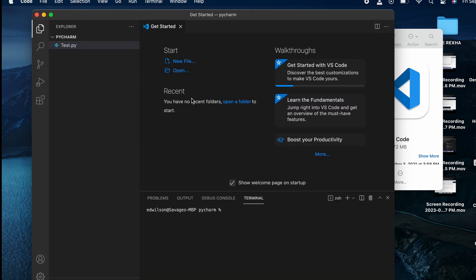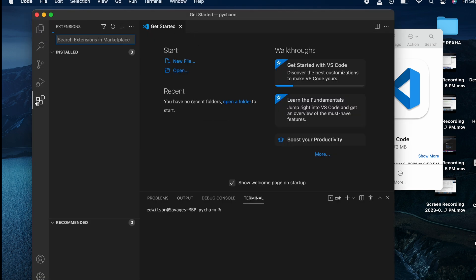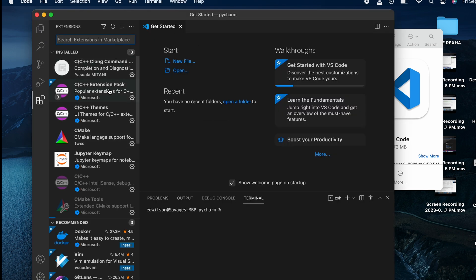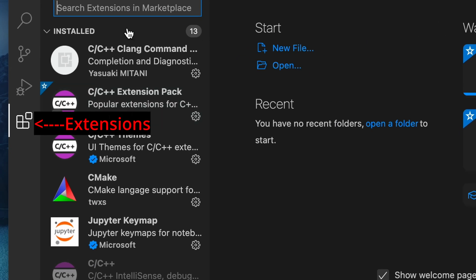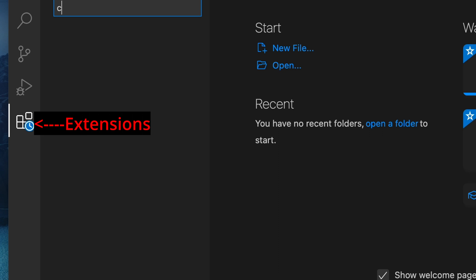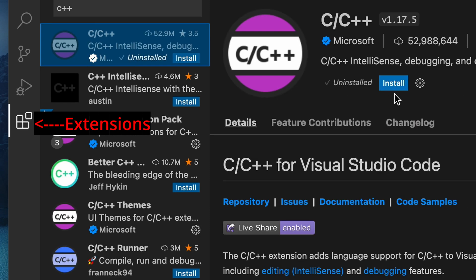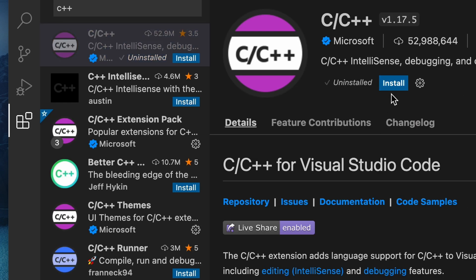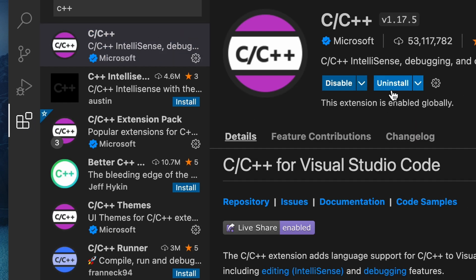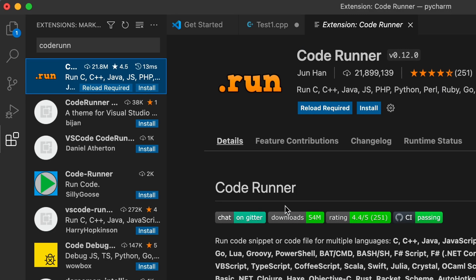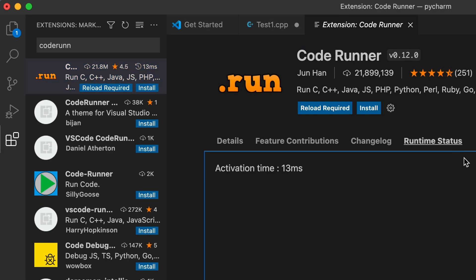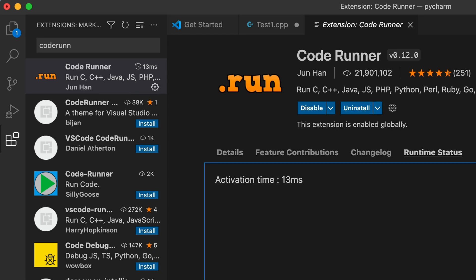Next we're gonna open Visual Studio and install the C++ extensions. Once that's installed, then we're gonna install the Visual Studio Code Runner. This is a user interface enhancement that's gonna make it easy for us to run our code.